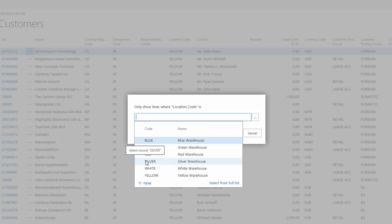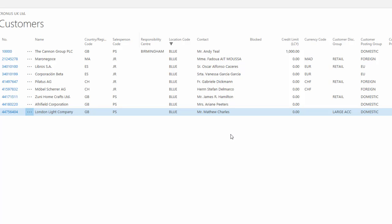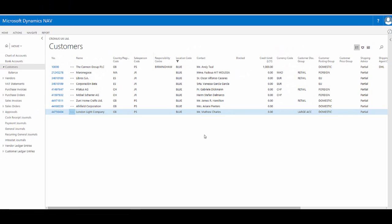For example, of the various values that could be entered, I want to see just the blue warehouse. Say OK, and now I'm seeing a filtered list of just the customer records that are assigned to the blue location, the blue warehouse.